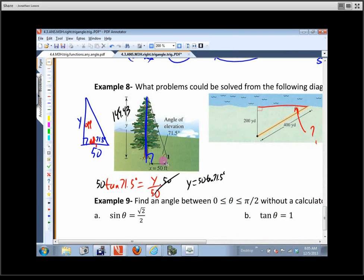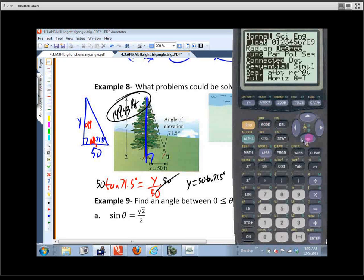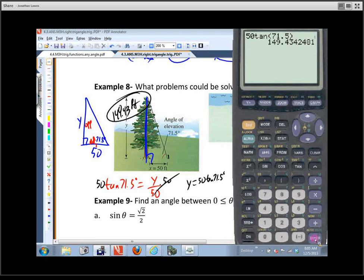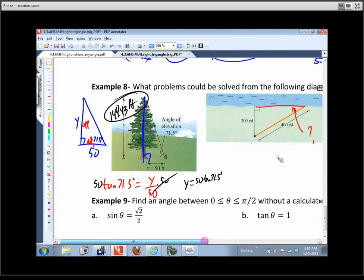The answer is 149.43 feet — pretty large, which is what we expected. Just to illustrate: if I hadn't checked my mode, the calculator gives a negative 47, which is clearly wrong. We're looking for an answer bigger than 50 and definitely positive, so using radian measure gives the wrong answer.